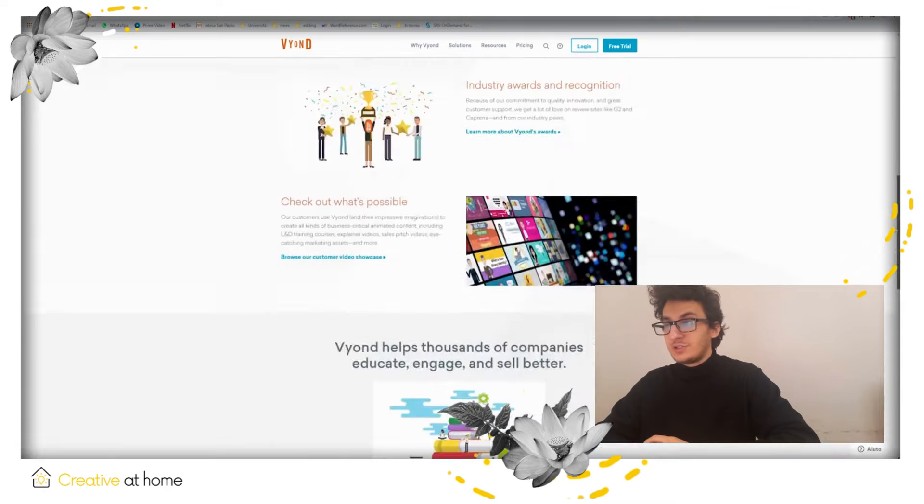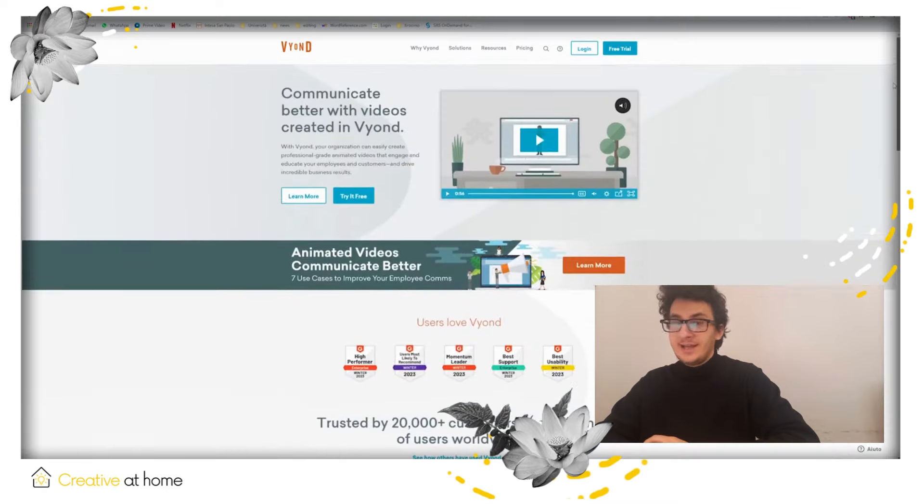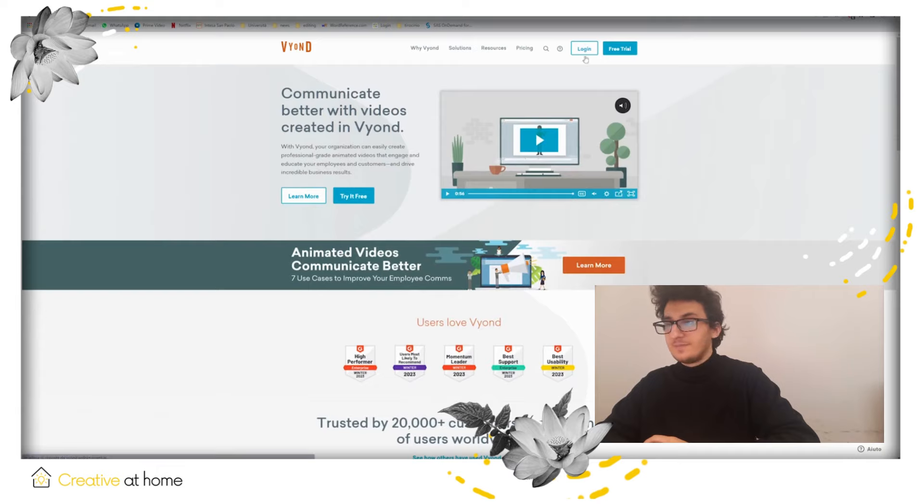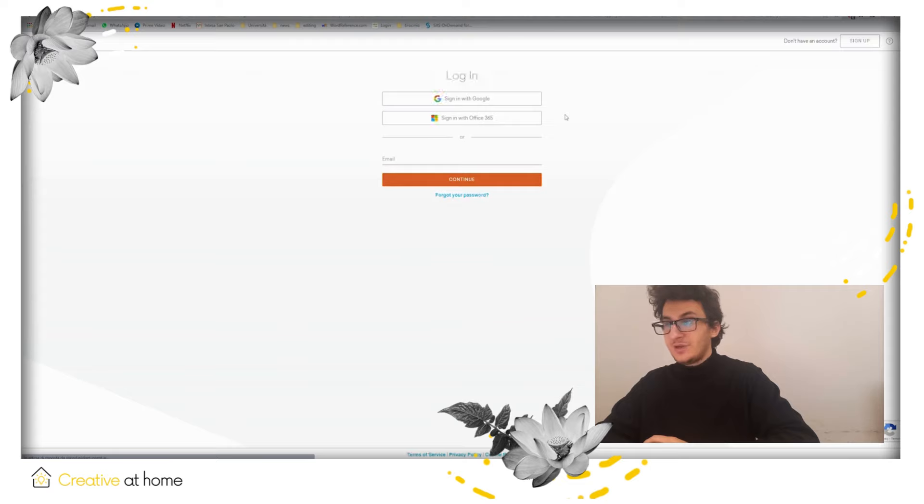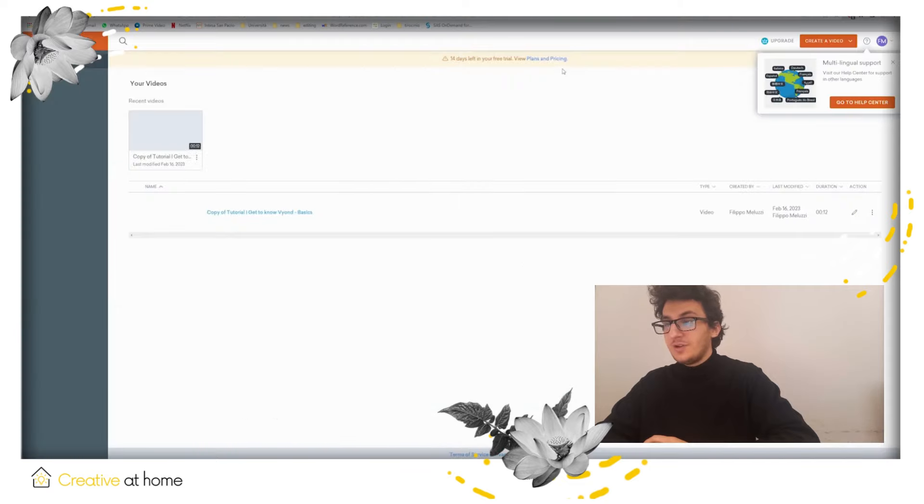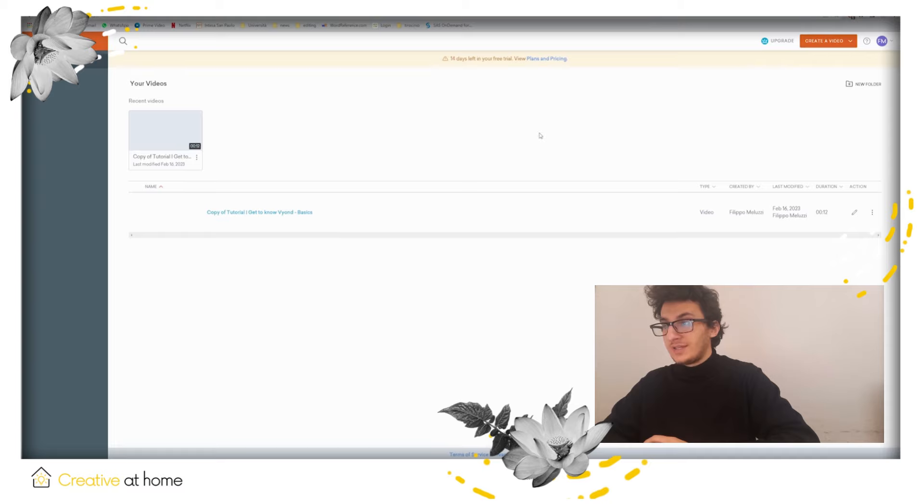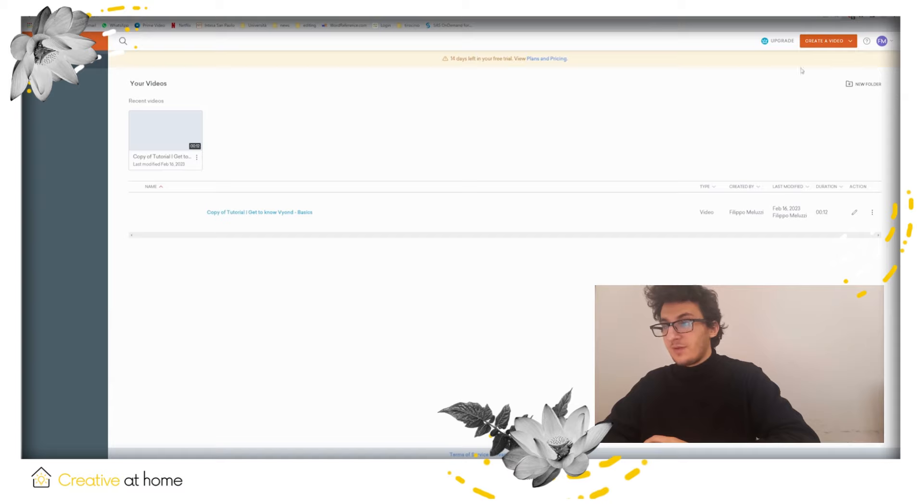First click on login and create your account. Once you have logged in, look at the menu at the top where you will find create a video to start creating your videos.